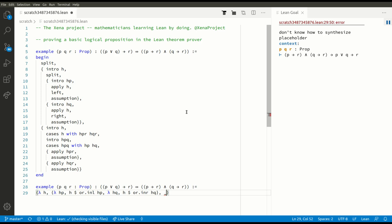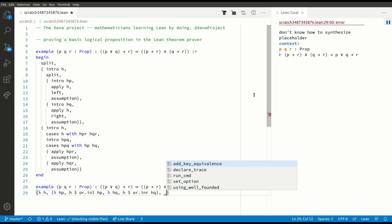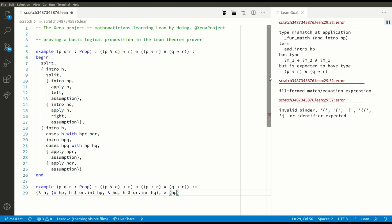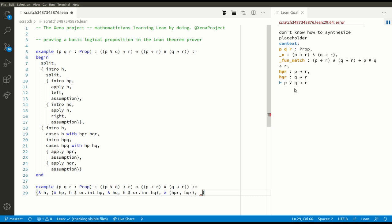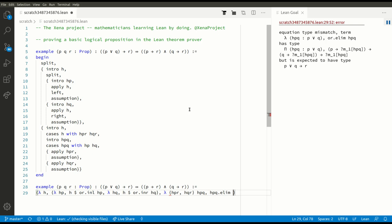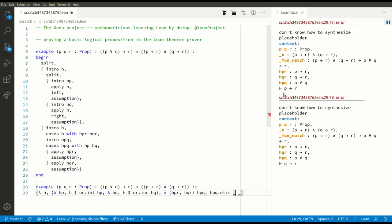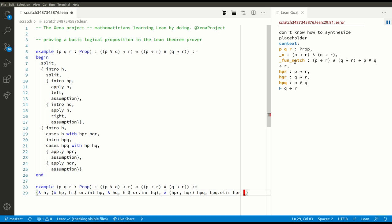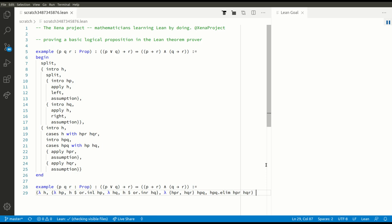For our final goal we have some assumptions — we're assuming an AND — so we can use a lambda: lambda HPR HQR. Now we've got to prove that P or Q implies R, so we put HPQ as another input to our function. We've got to prove R, but HPQ is an OR so we need a case split: HPQ.elim. Now we have two goals: the first is P implies R which is HPR, and the second is Q implies R which is HQR. That is the end of the proof in term mode — no warnings and no errors.